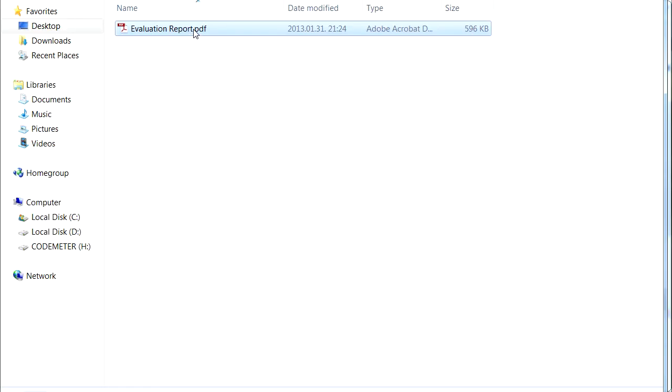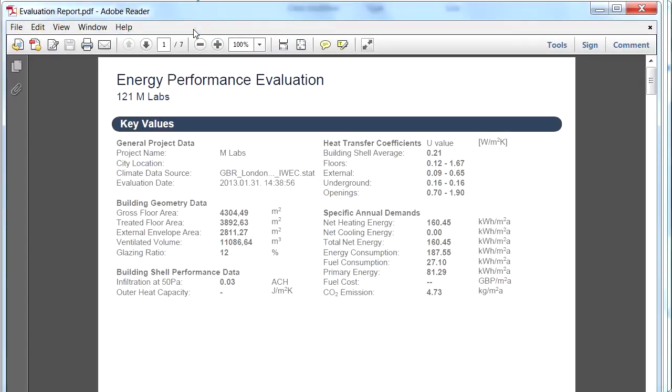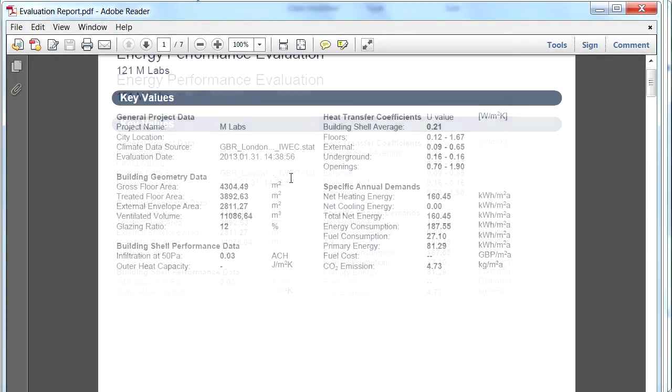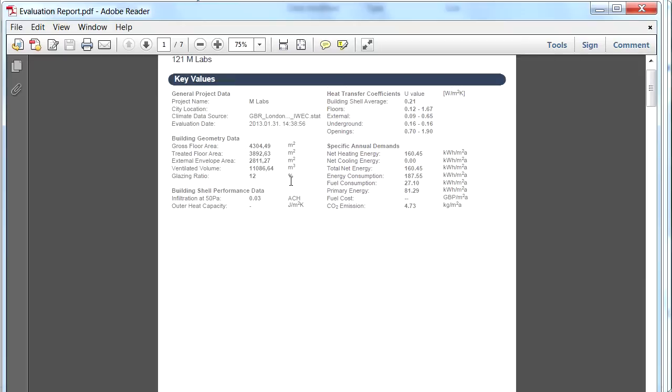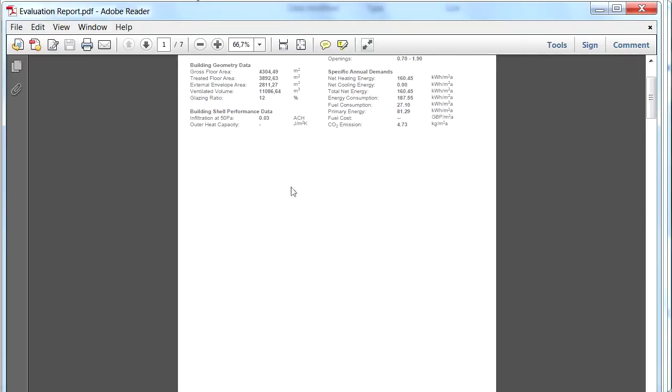Let's open this PDF Evaluation Report and display its content. Please notice that all the previously made customizations are maintained in the PDF report.